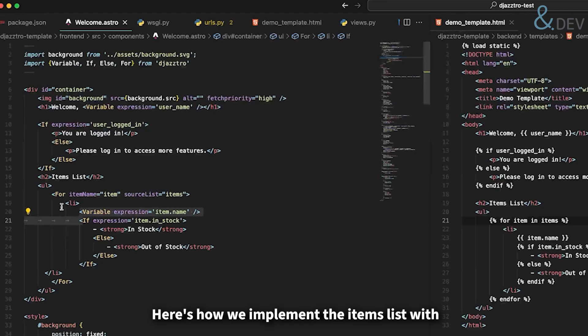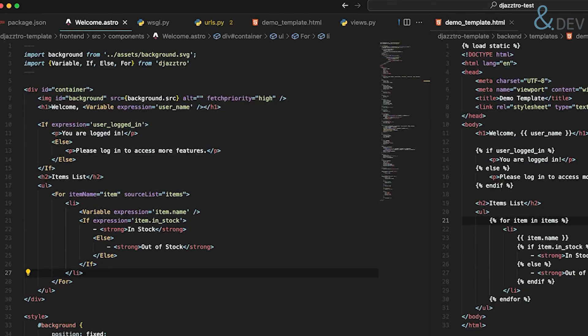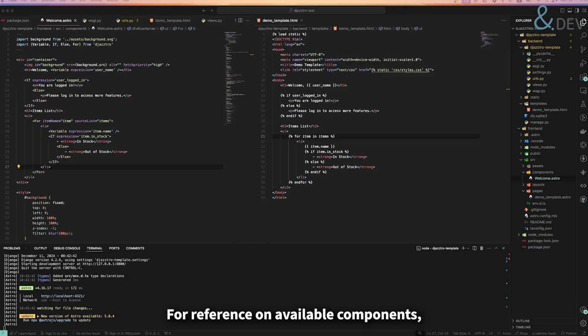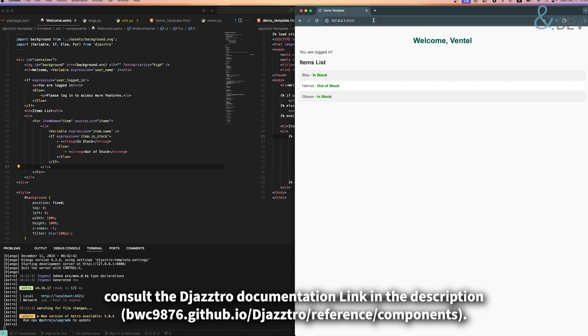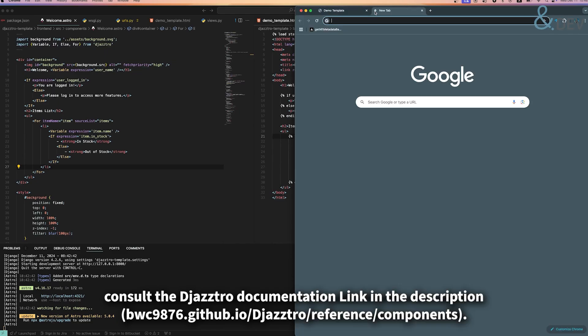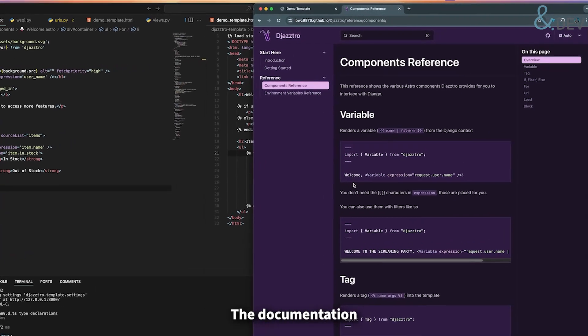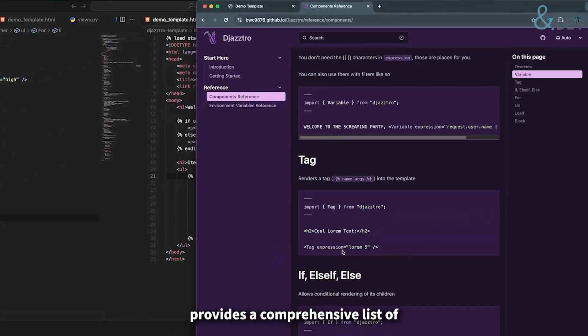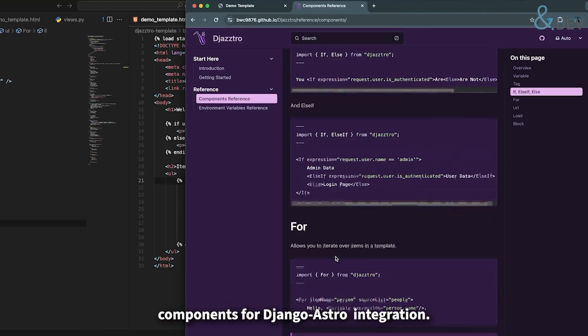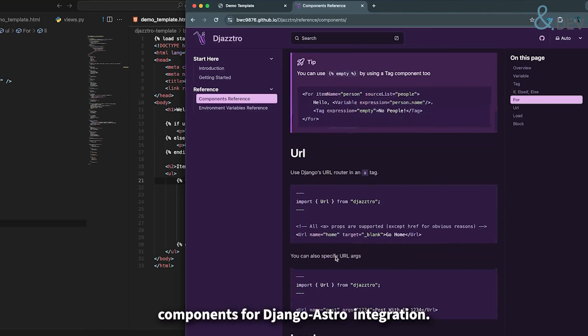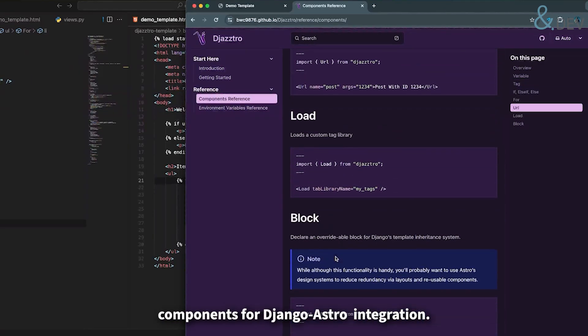Here's how we implement the item list with nested conditional rendering. For reference on available components, consult the Jastro documentation link in the description. The documentation provides a comprehensive list of components for Django-Astro integration.